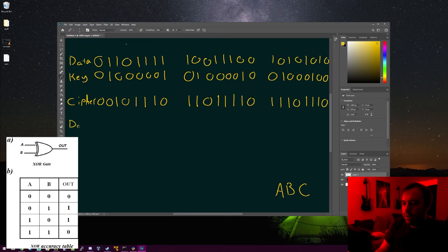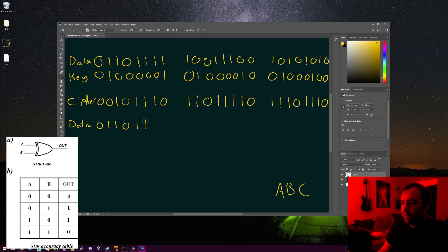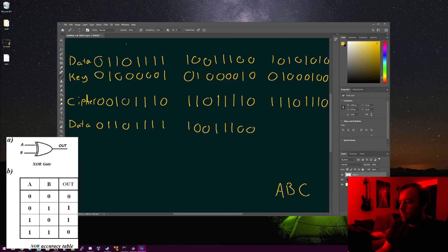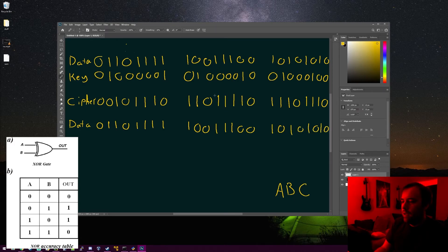Let's write out the data down here by applying the key to the cipher. 0 XOR 0 = 0, 1 XOR 0 = 1, 0 XOR 1 = 1, 0 XOR 0 = 0, 0 XOR 1 = 1, and following along we get 1, 1, 1. Then 0 XOR 1 = 1, 1 XOR 1 = 0, and following along: 0, 1, 1, 1, 0, 0. And on the third byte we get 1, 0, 1, 0, 1, 0, 1, 0. So we XOR our key to the data and get encrypted ciphertext, and if we apply the key back to it, we get our original data again.